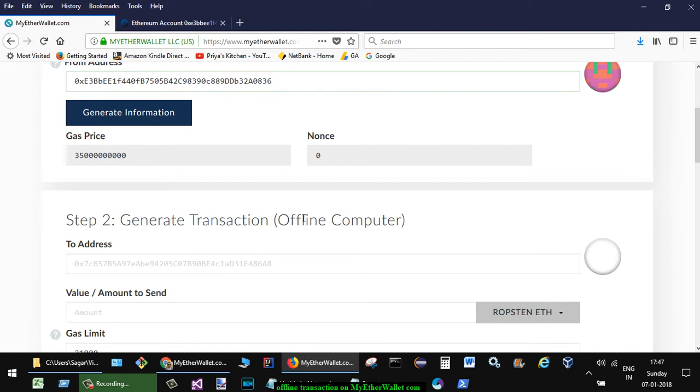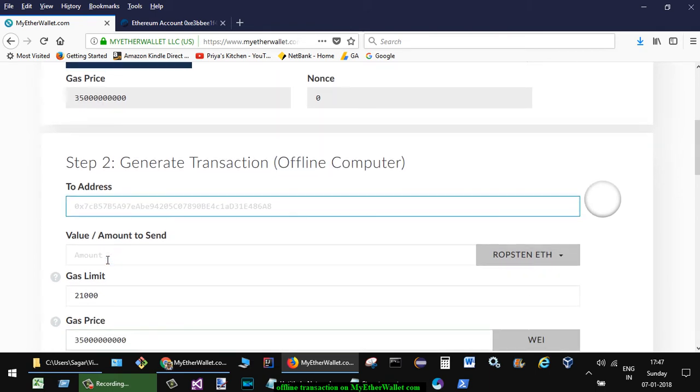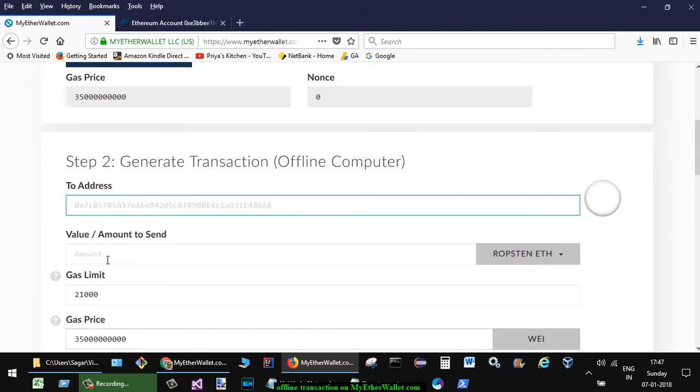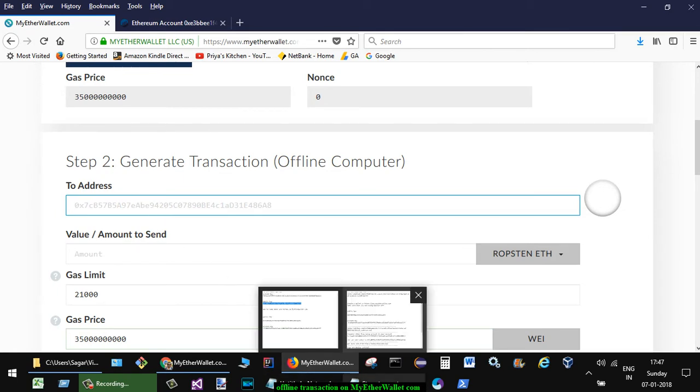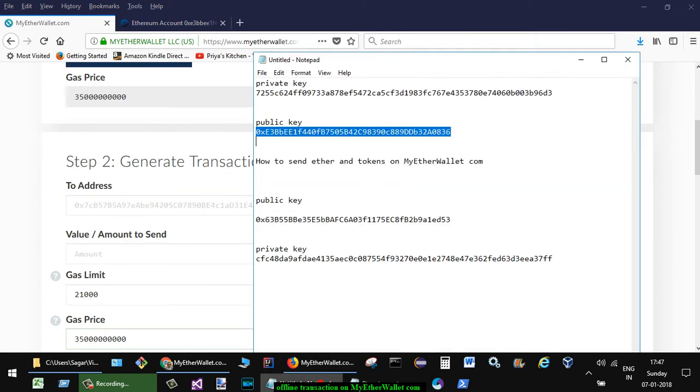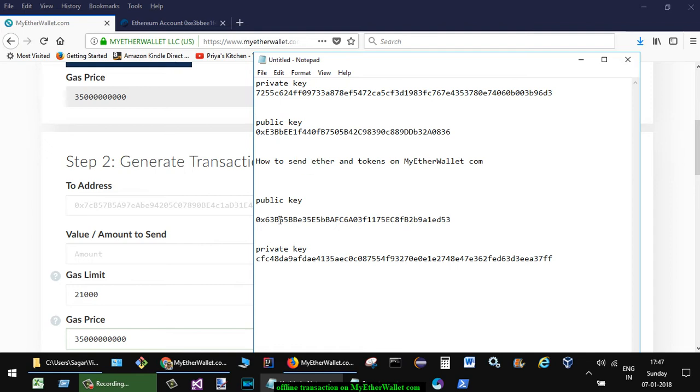So here you are not connected, and then here you have to select the to address to which you want to send the amount. Let's say you want to send the ether to this particular address.